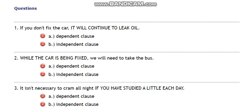By watching the activities given here on the video, you can understand two types of clauses. The first example given is: 'If you don't fix the car, it will continue to leak oil.' So there are two clauses separated by a comma.